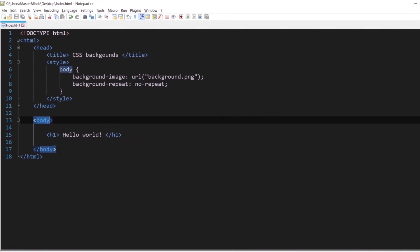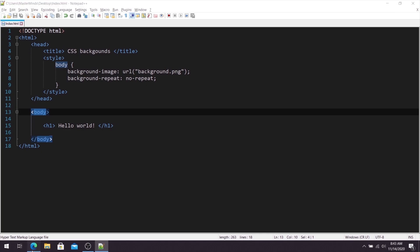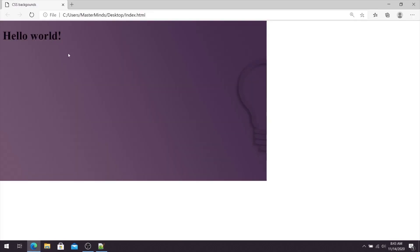and we have background repeat no-repeat CSS property that will disable repetition of our background image. So this is how our HTML document looks like for now. Okay, now I want to add additional space between image and left border and between image and the top border of the screen.